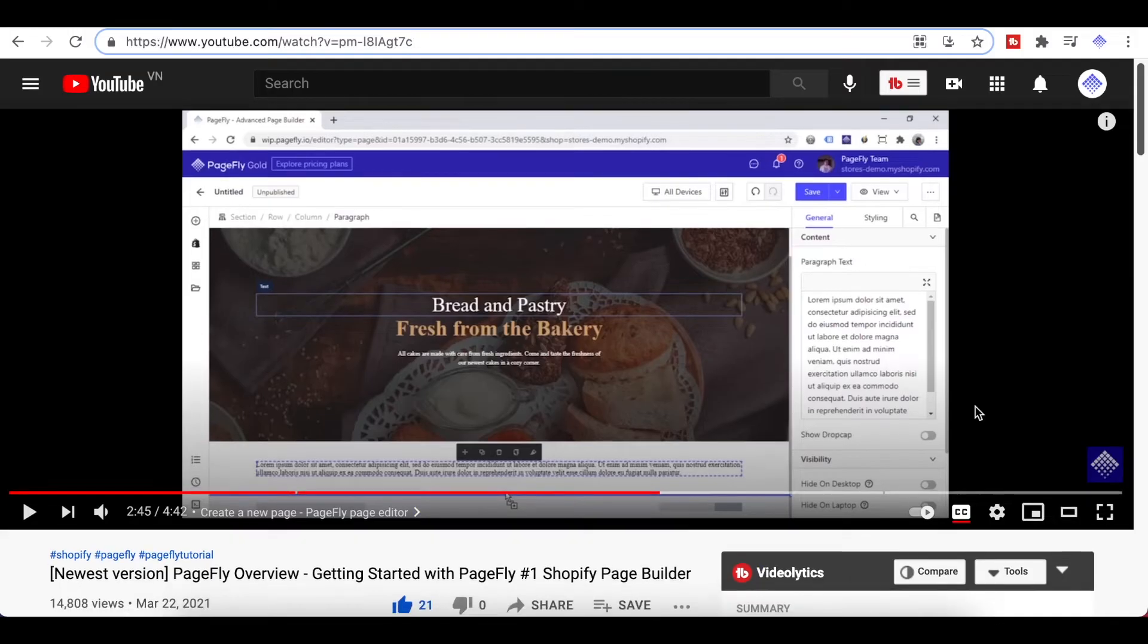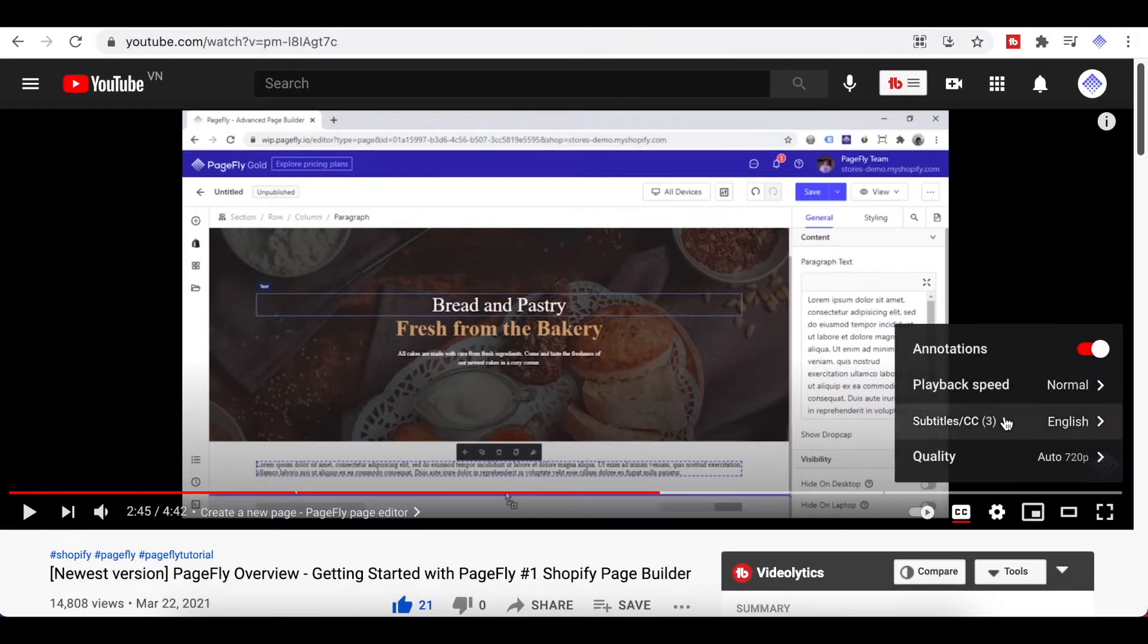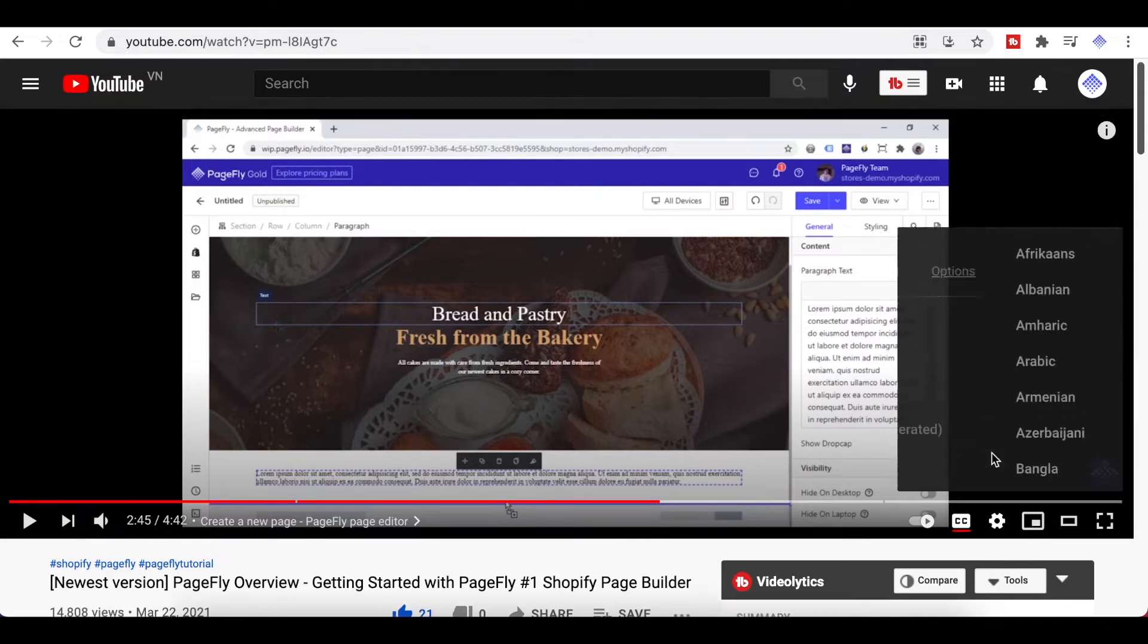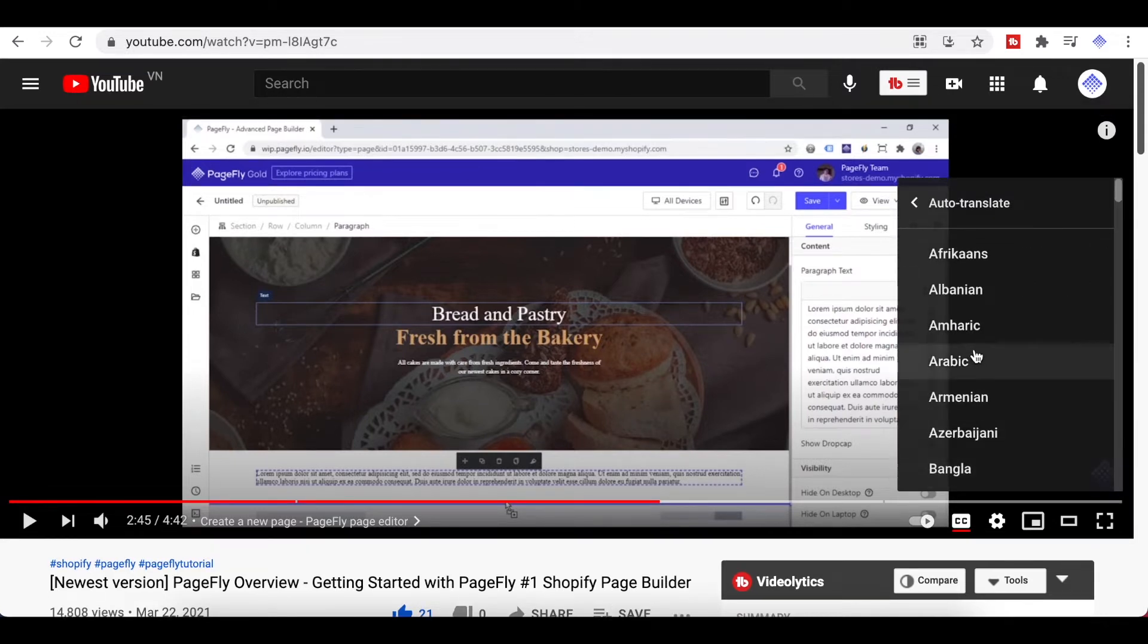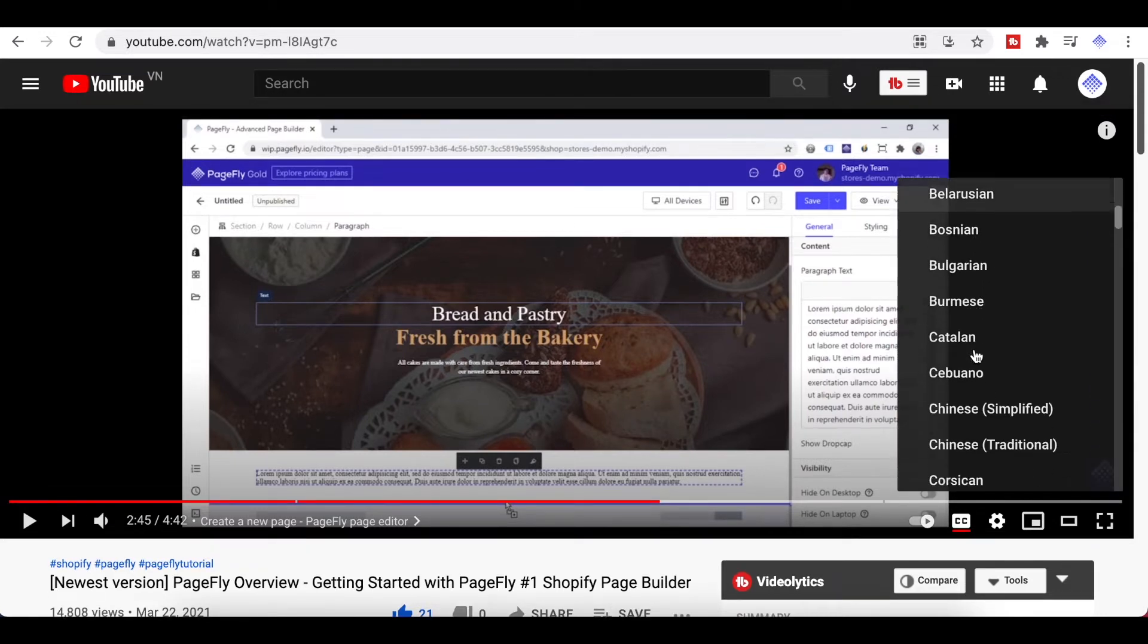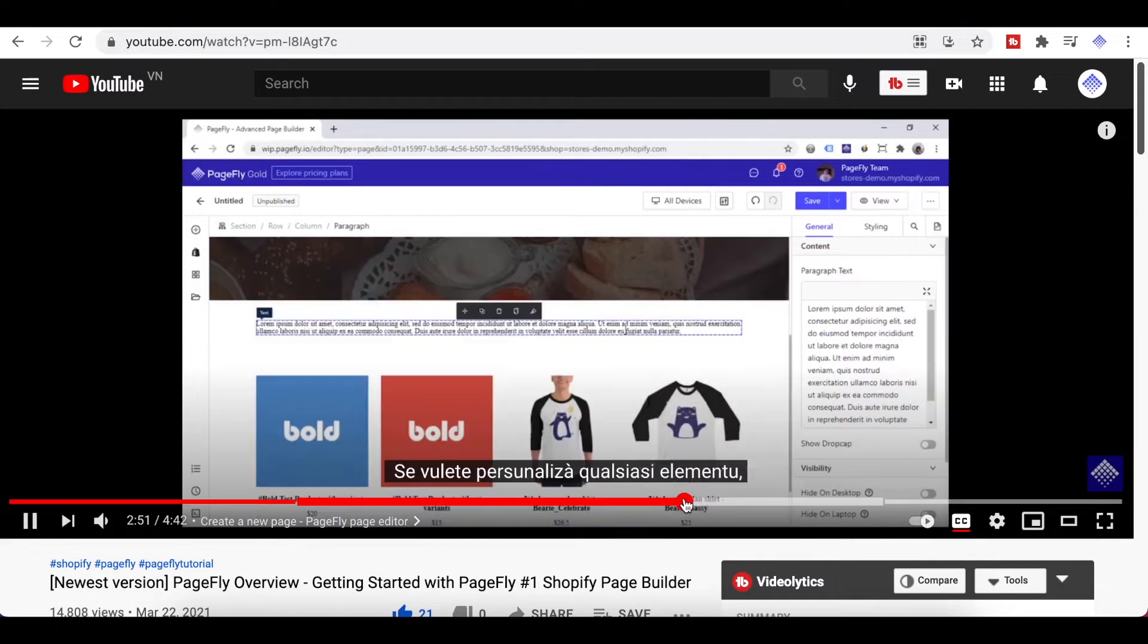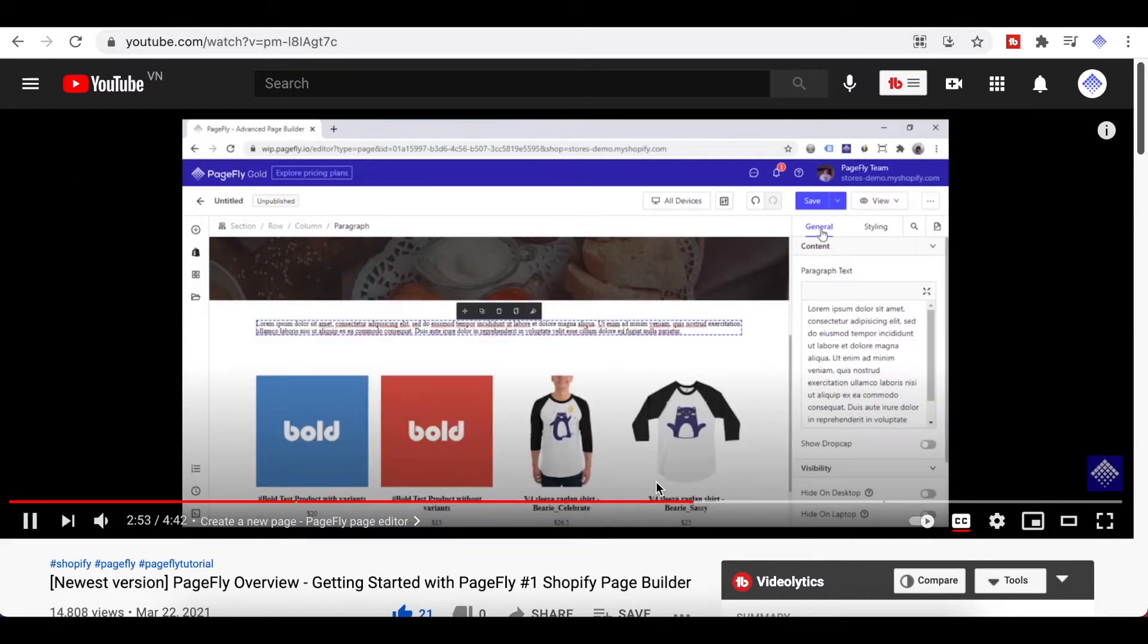Note that if your language isn't in the list of subtitles of this video, you can turn on auto translate mode here and choose the language you want. And the video will be translated into the selected language.